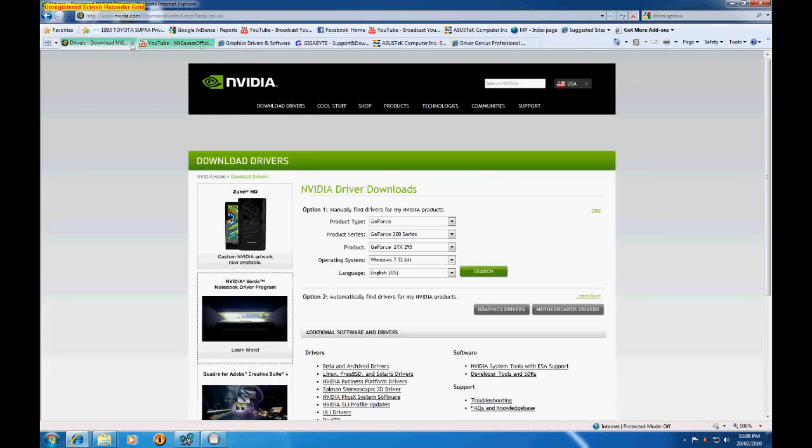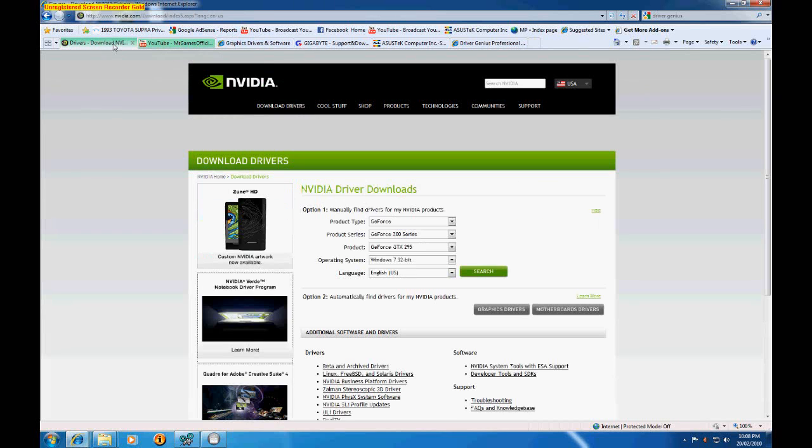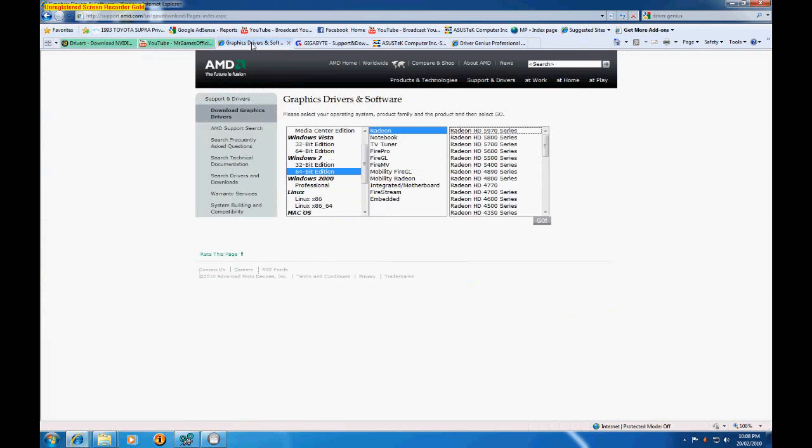And once you've found that out, you either go to the NVIDIA website or the AMD slash ATI website, which is pretty much just the AMD website from the looks of things.